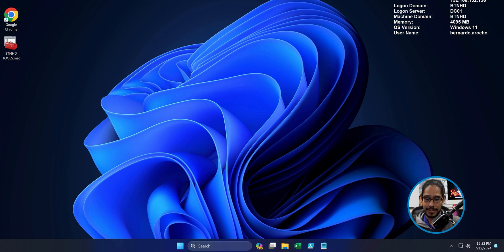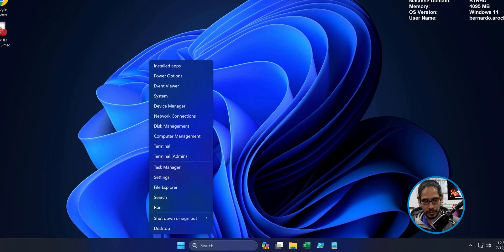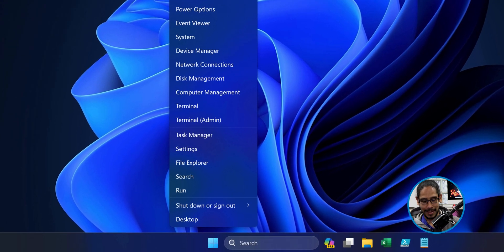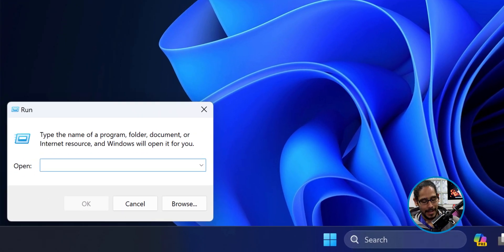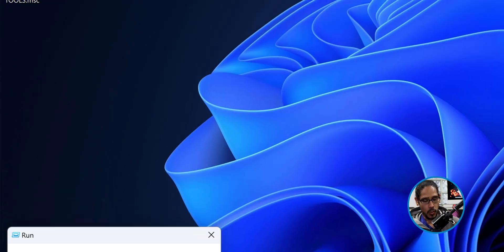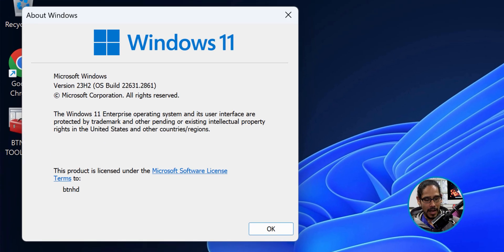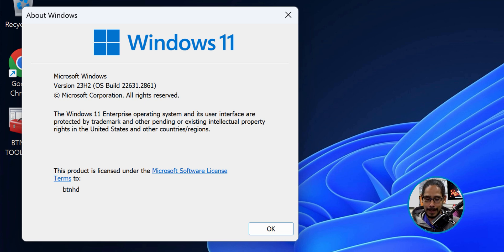This is the Windows 11 machine that I am going to do the customization on first. I'm going to right-click on the start menu, select Run, type in WinVER, and hit OK. I'm doing everything within Windows 11 version 23H2.